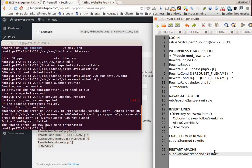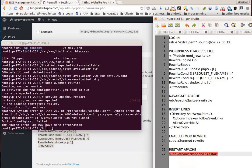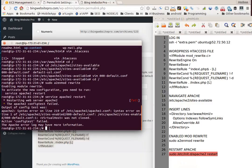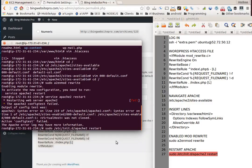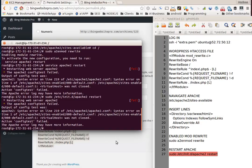We're getting an error that says the virtual host was not closed, so we have to go back into that file.